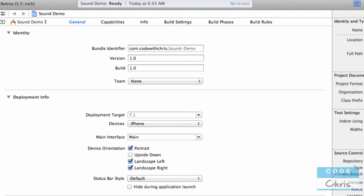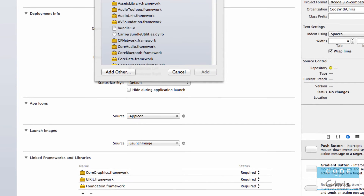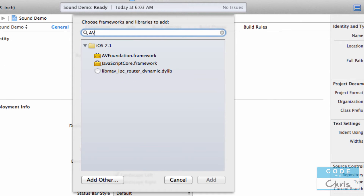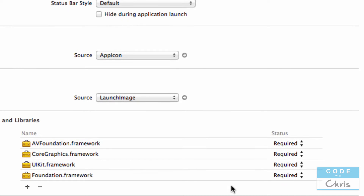So the first thing we're going to want to do is add the AV Foundation framework down here in your project properties. Just click this add icon and type in AV and you'll see it. Double click it and you're going to add this framework to your project. This gives us the classes that we need in order to play sound, and it happens to also be the same framework for playing video, but that was covered in another video.